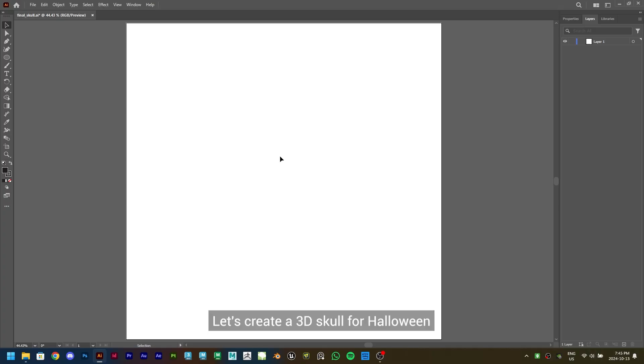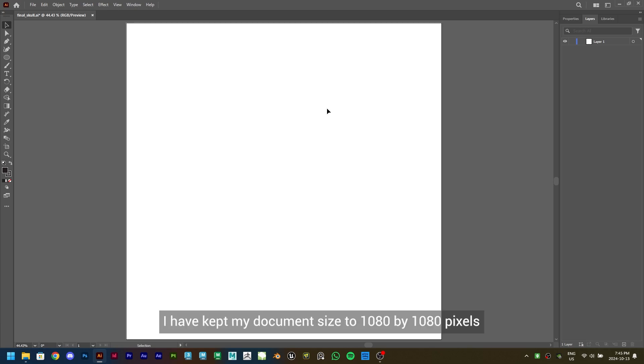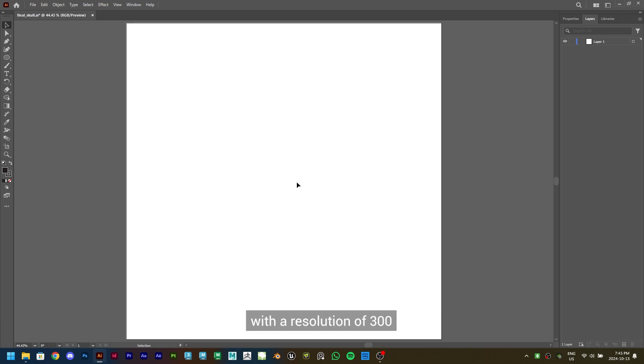Let's create a 3D skull for Halloween in Adobe Illustrator. I have kept my document size to 1080 by 1080 pixels with a resolution of 300.